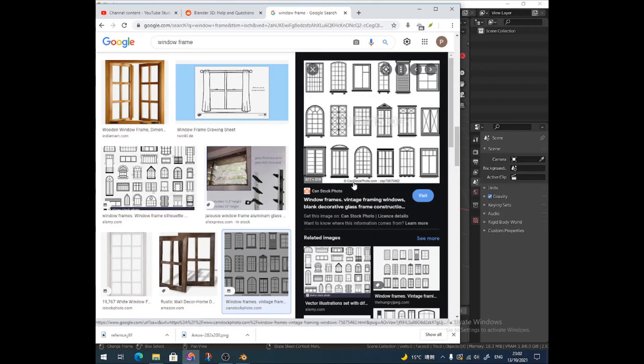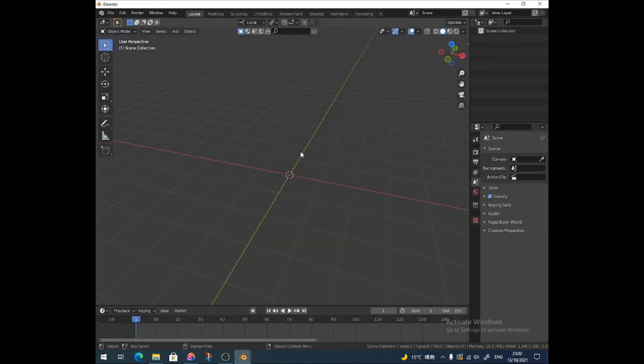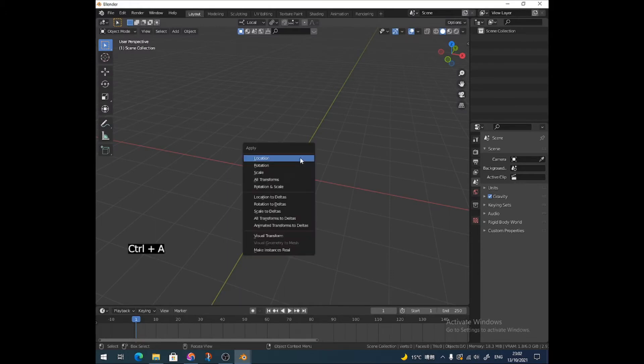I'm going to do this one, but you can use the same method for doing any one. This one's quite interesting because it's got the different sized window panes there. The one I made for the introduction was something like this. So what we're going to do, we can actually just add a plane.